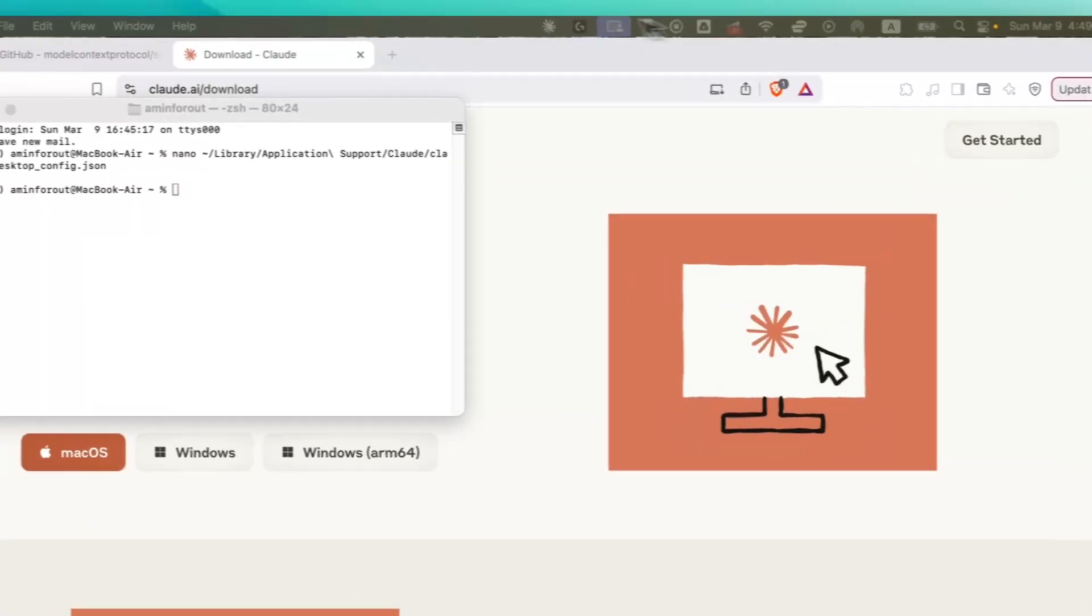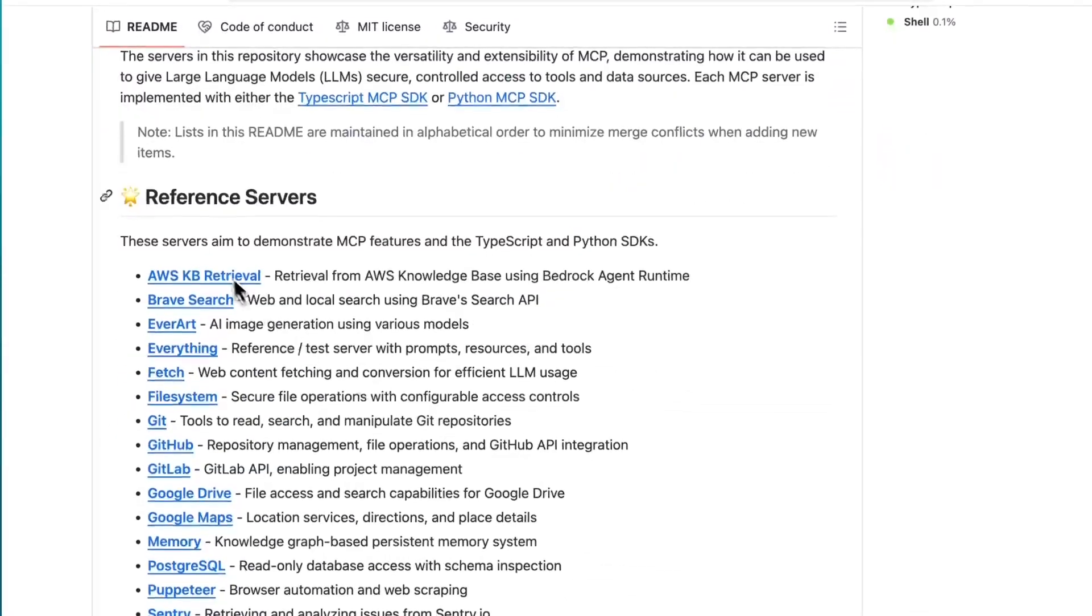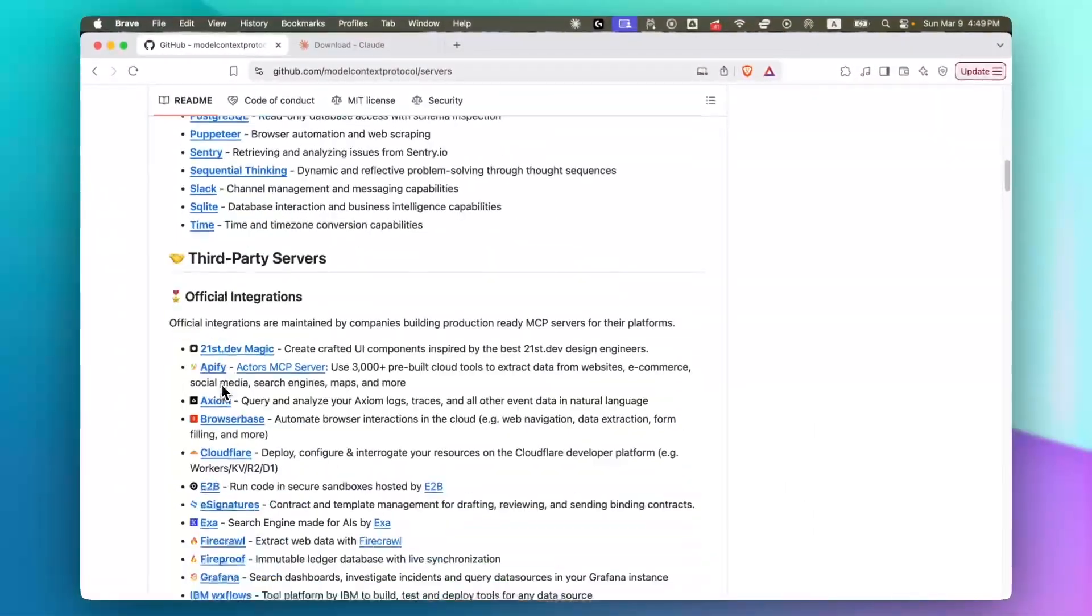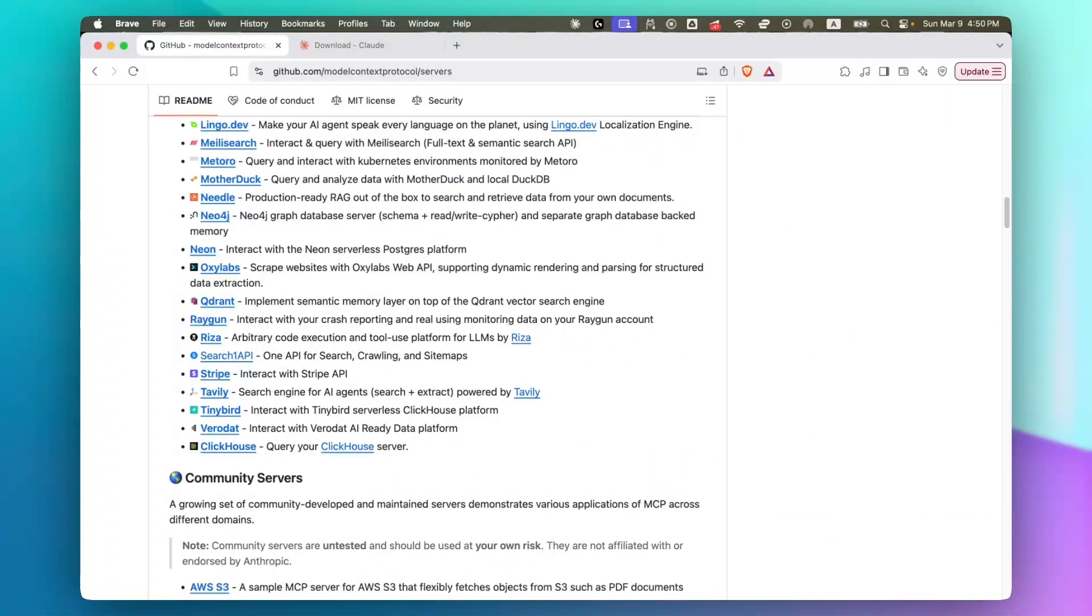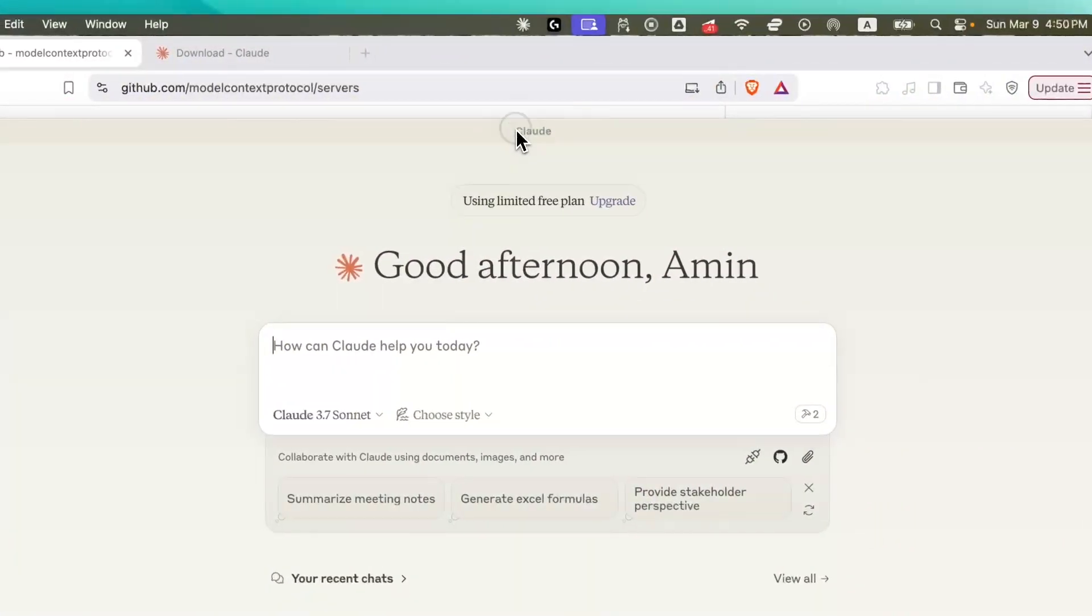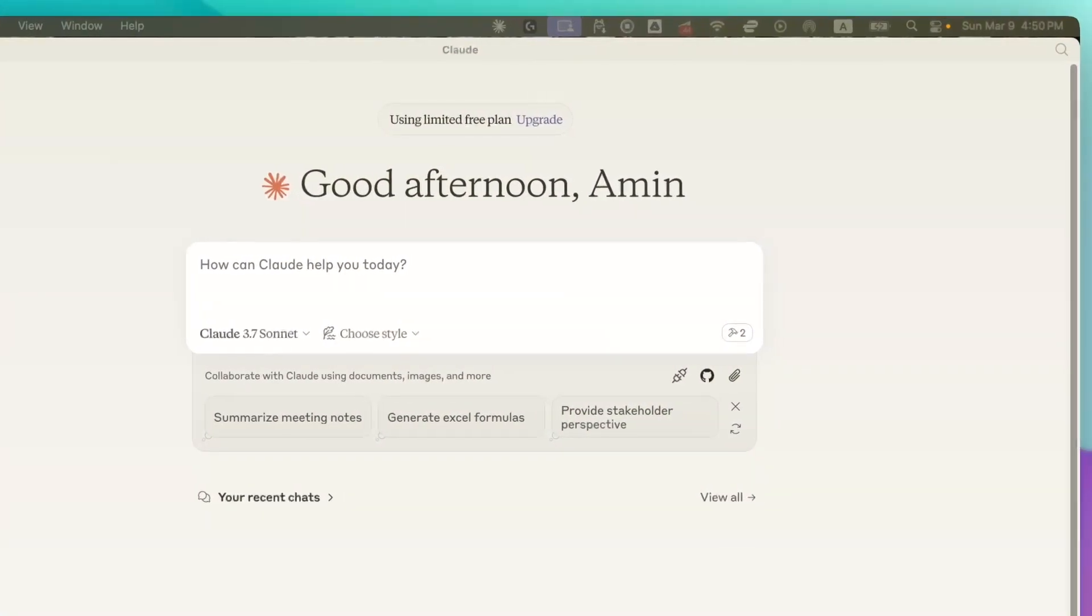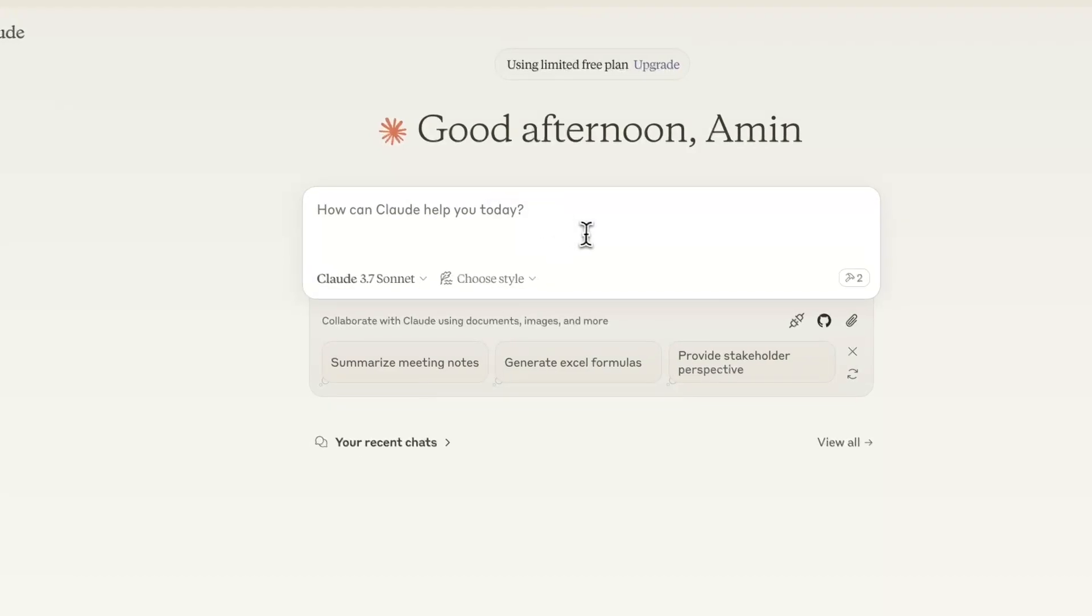The next step is to go to any of these reference servers and start installing them. Because I'm an SEO, I would like to showcase a project that will help SEOs a lot. So my suggested MCP is Puppeteer.